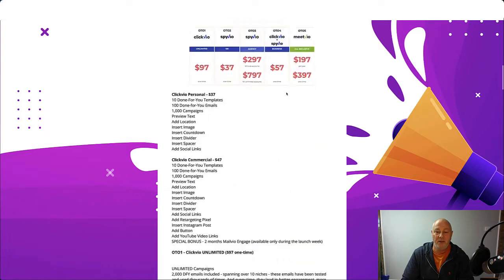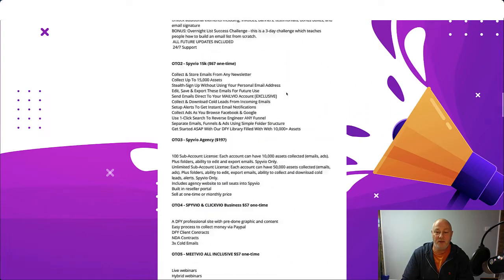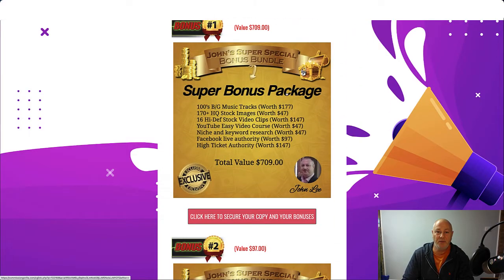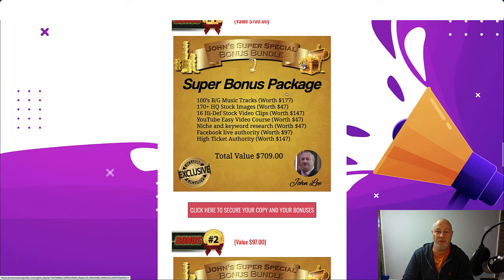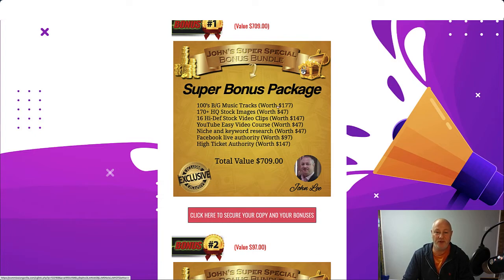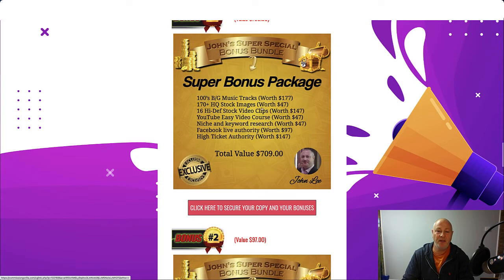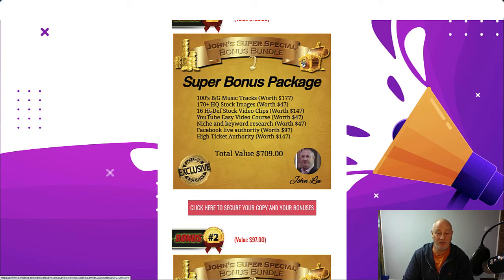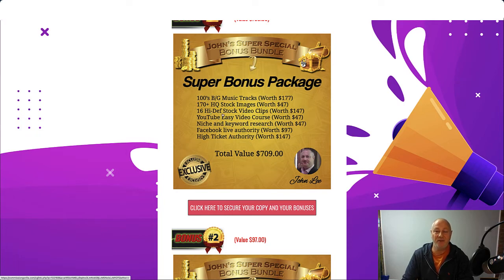So the bonuses I'm offering if you purchase through my link. We're going to give you my super bonus package for bonus number one. It's worth $709. You get a load of background music tracks, 170 plus high quality stock images, 16 high definition stock video clips, YouTube easy video course, niche and keyword research, Facebook live authority and high ticket authority. All that comes to $709 but you're going to get that absolutely free.